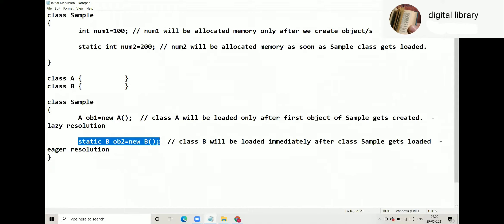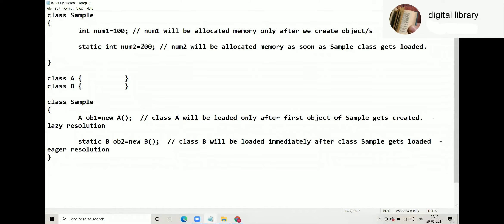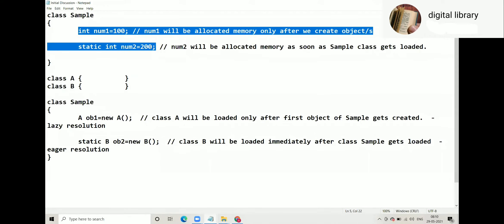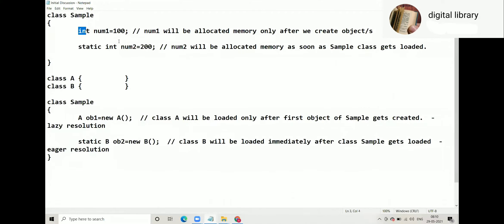Now a comparative study between two code snippets. Here we have primitives inside the class, and here we have reference types inside the class. We are creating objects of A and B.